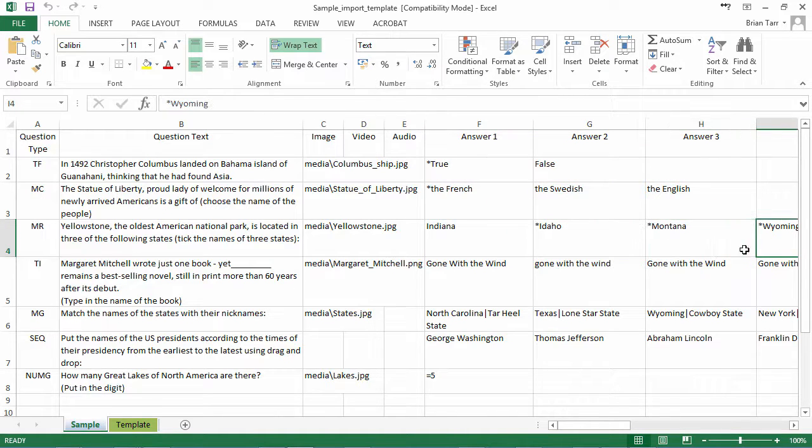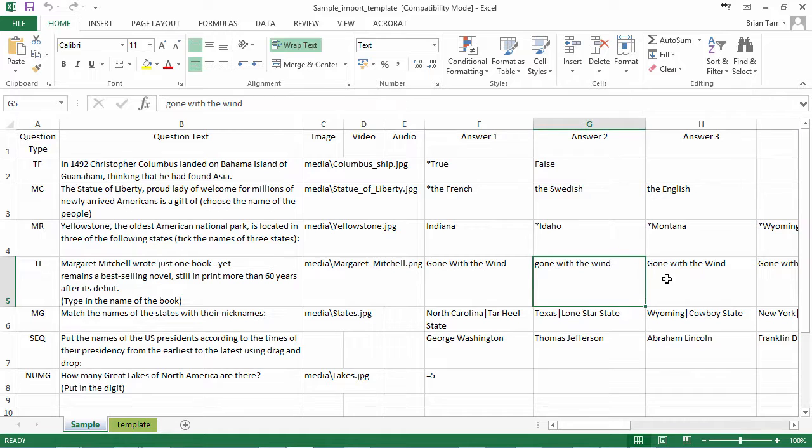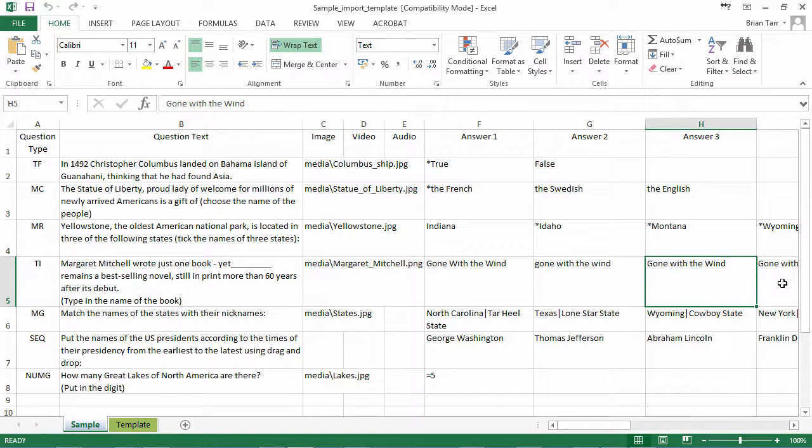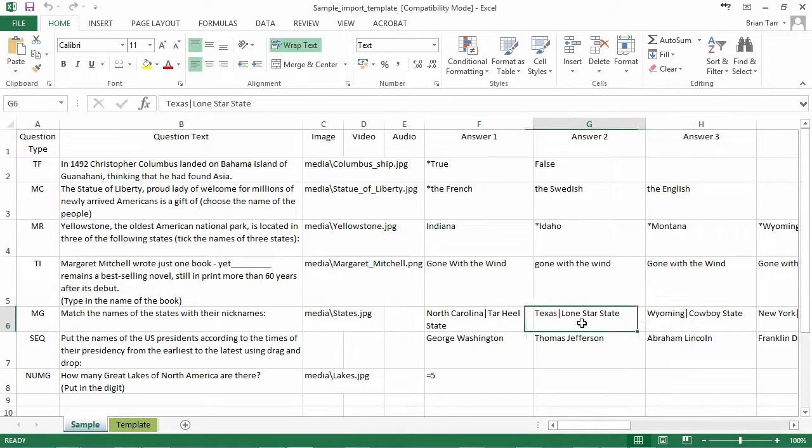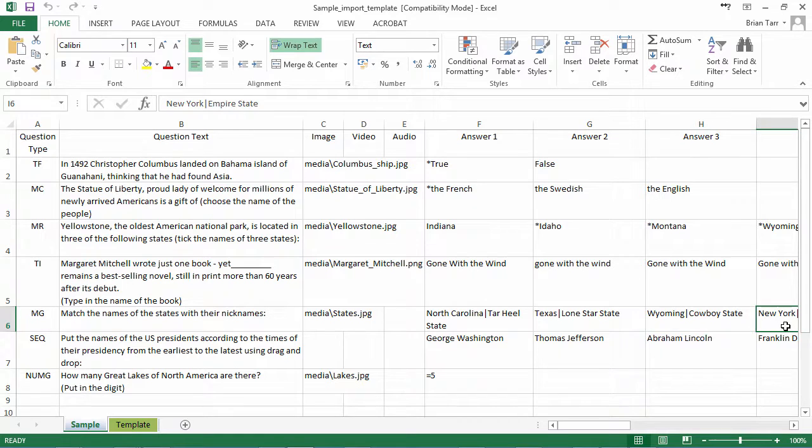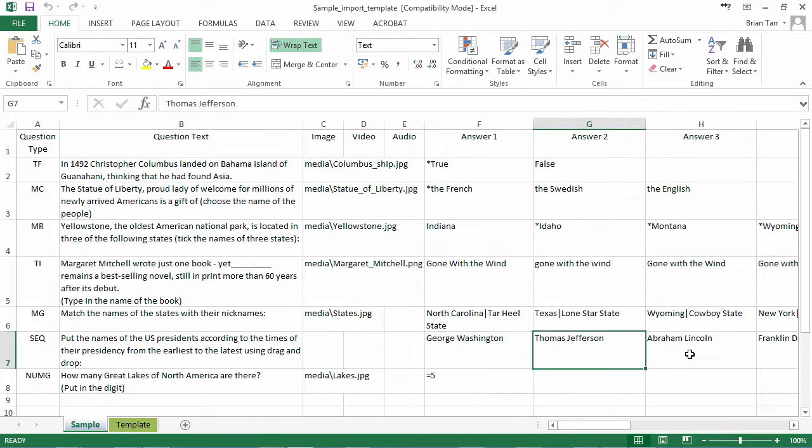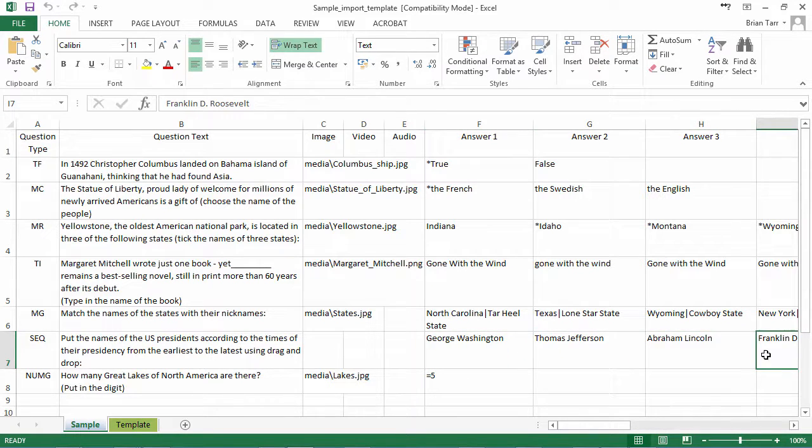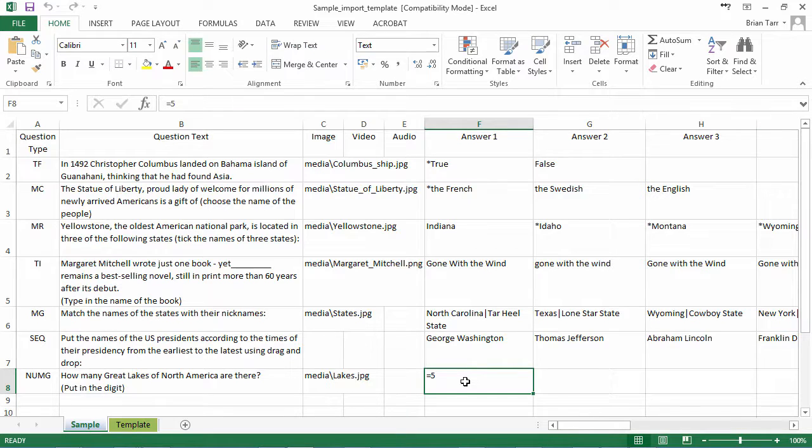The type in question has all the possible correct variants. The matching question has the correct answers separated by pipes. The sequence question has all the correct answers in order, and the numerical question has a mathematical operator in front of the correct answer.